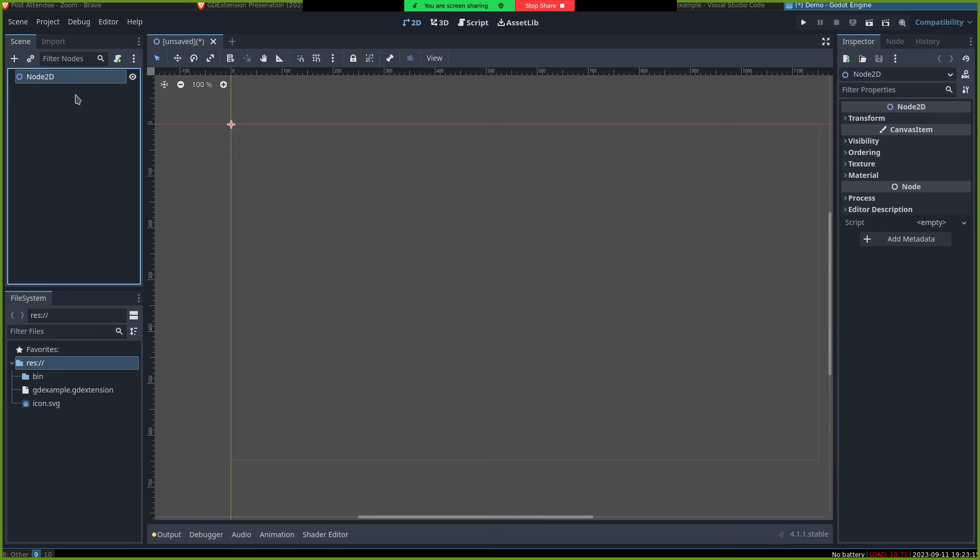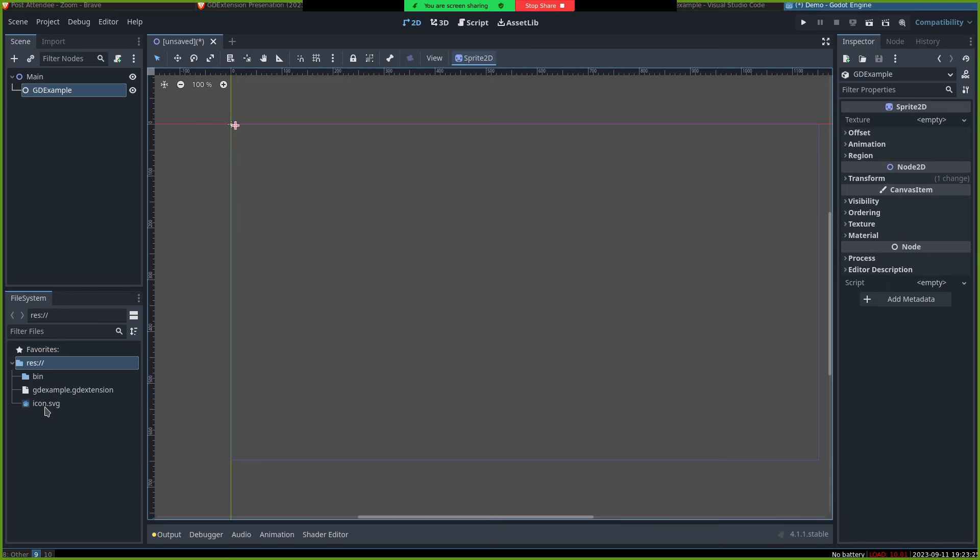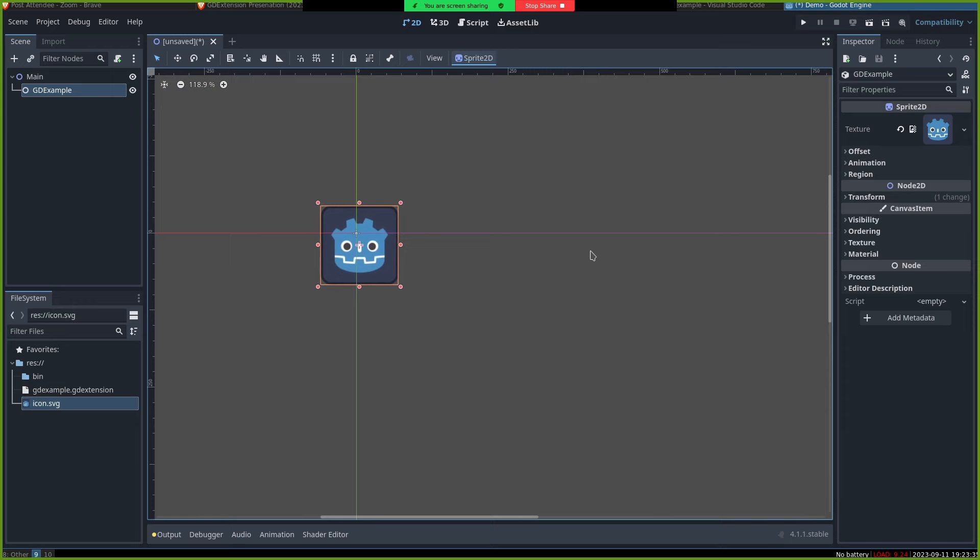And let's make a scene to put our node in. There we go. We went to create new node and our gdexample is there. And because this is a Godot demo, we have to put the Godot logo. And you can see even in the editor, it's already animating around.